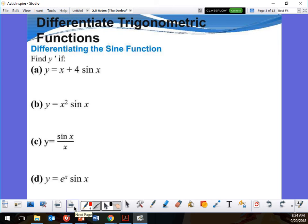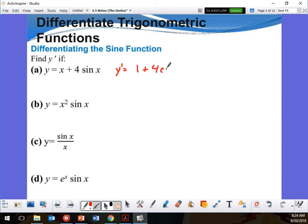Okay, so a little bit of both here. Y prime — so we're finding the derivative. Y prime would be: what's the derivative of x? One. Plus — what's the derivative of sine? Cosine. And the coefficient here is four, so it's going to give me four cosine x.